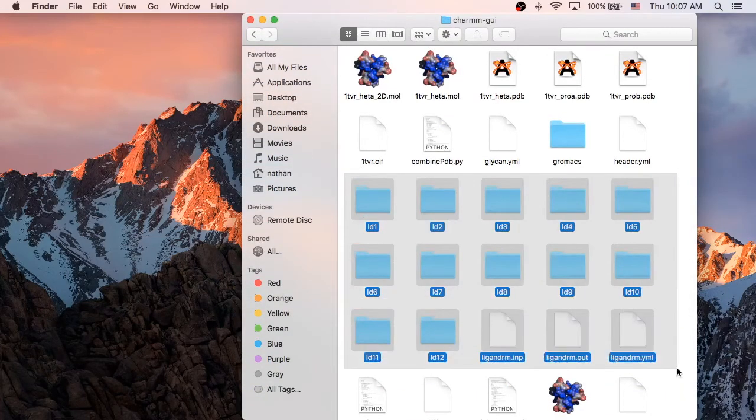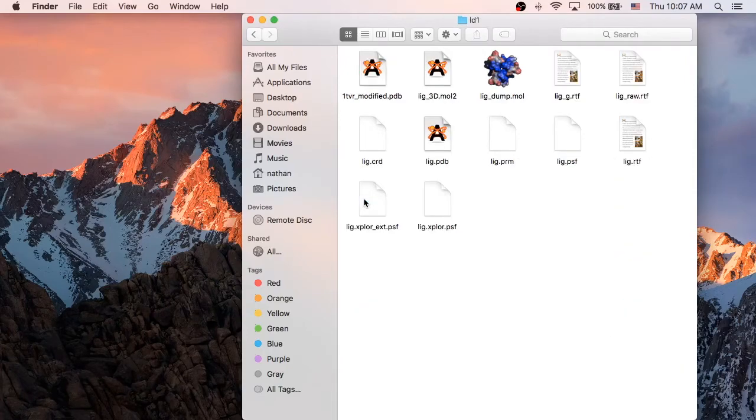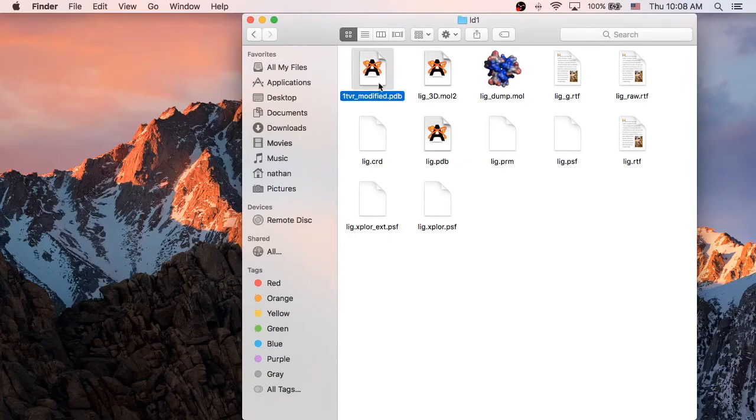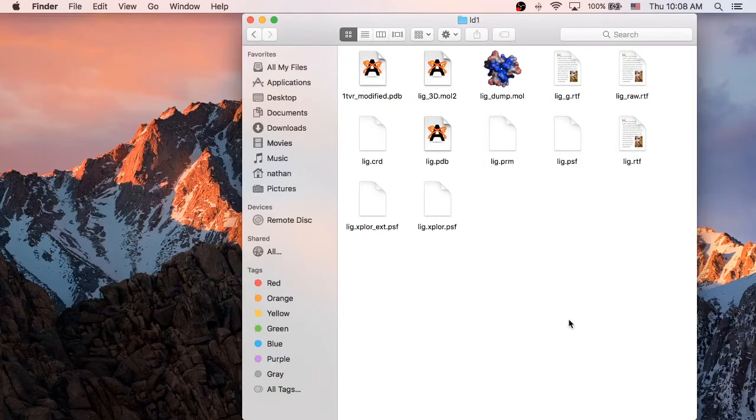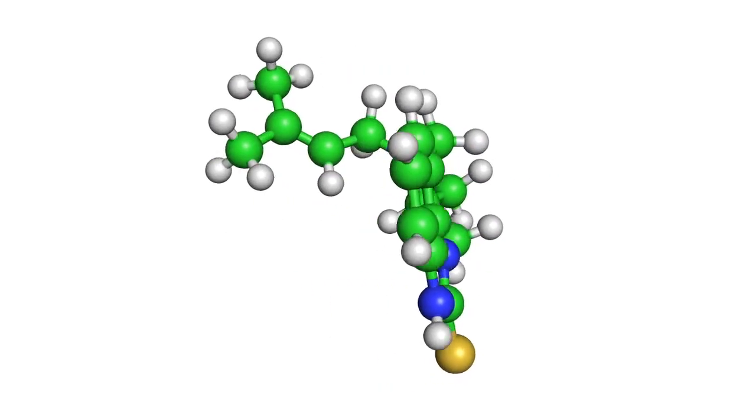Here we can see 12 different ligand folders, with each corresponding to a different combination of replacement groups. The LIGPDB file contains just the ligand. And 1TVR Modified PDB file contains the 1TVR enzyme in complex with our modified ligand.